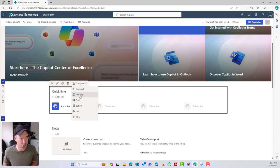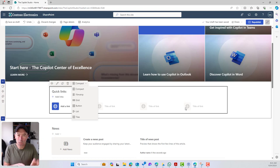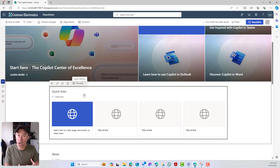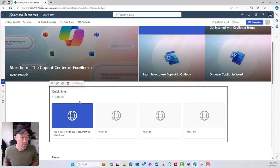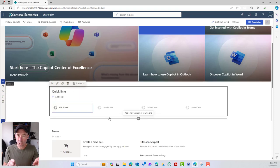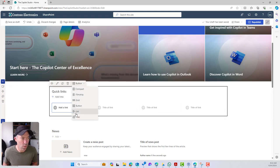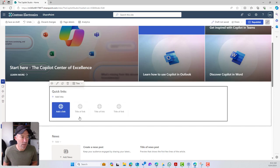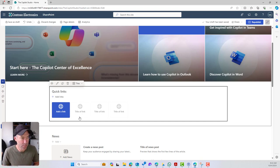Let's have a quick look at each of these. The compact layout shows a smaller icon on the left-hand side. Filmstrip makes these into a more card-type display, and depending on how many links you have, they become scrollable. Grid gives us nice big tiles. Button is a little different and smaller — you can choose to have borders and icons. List is also smaller, showing icon, title, and link. And tiles is more of a square, a little bit smaller than the grid with a different display.